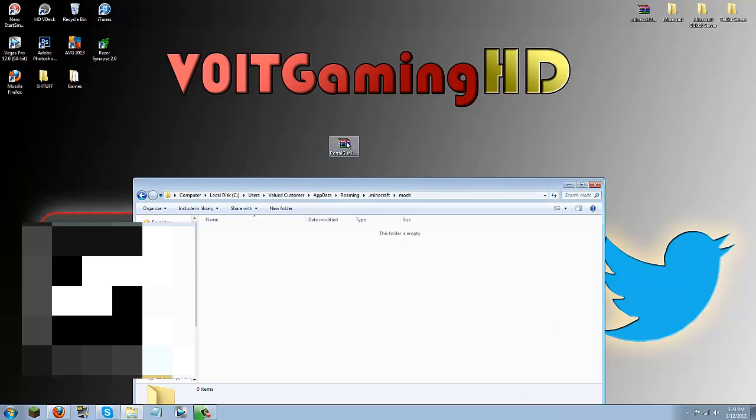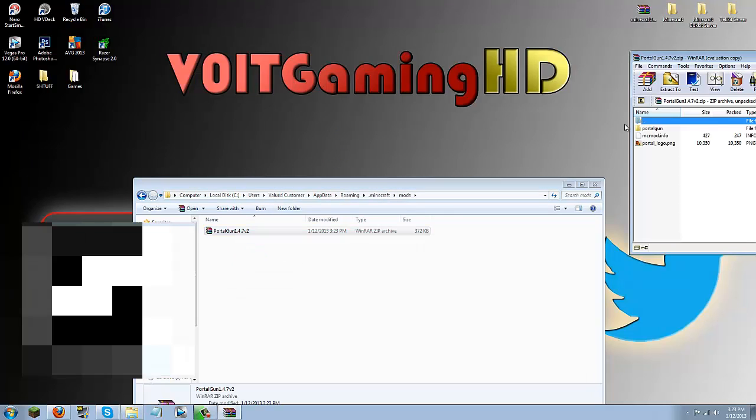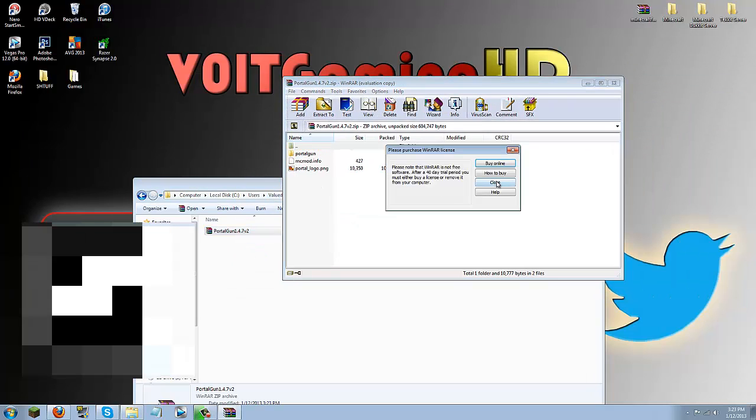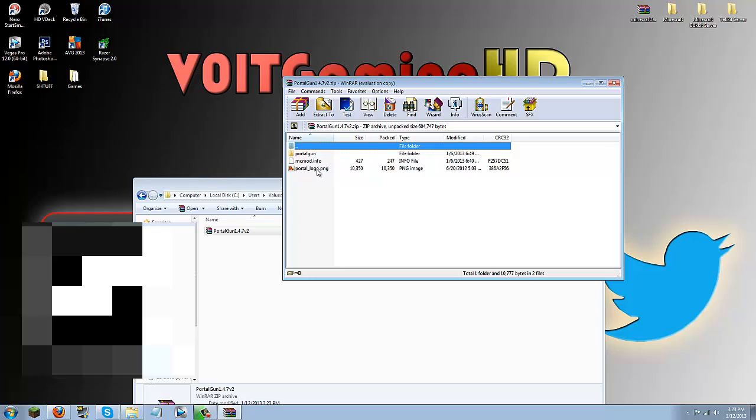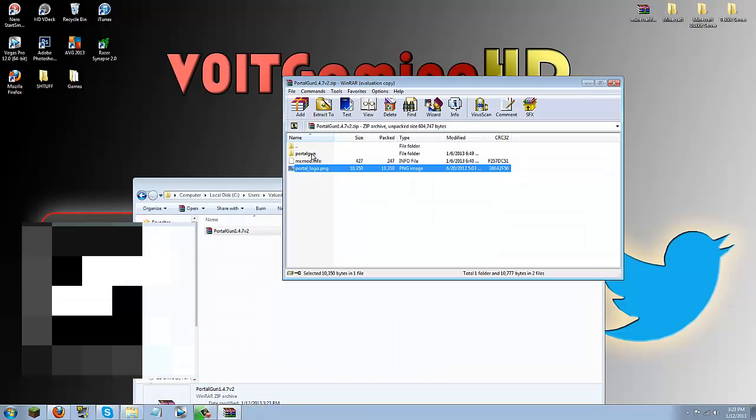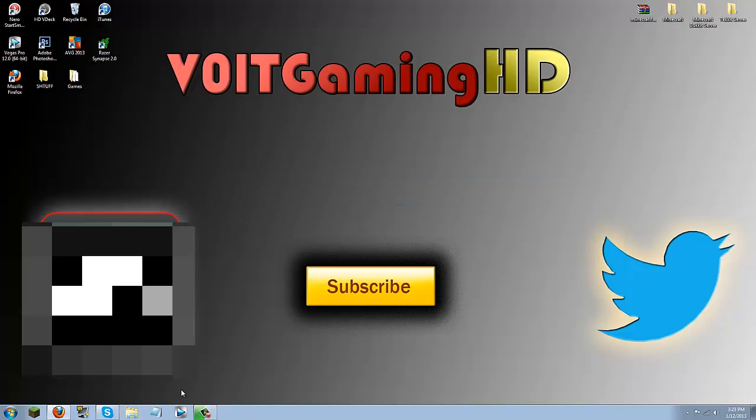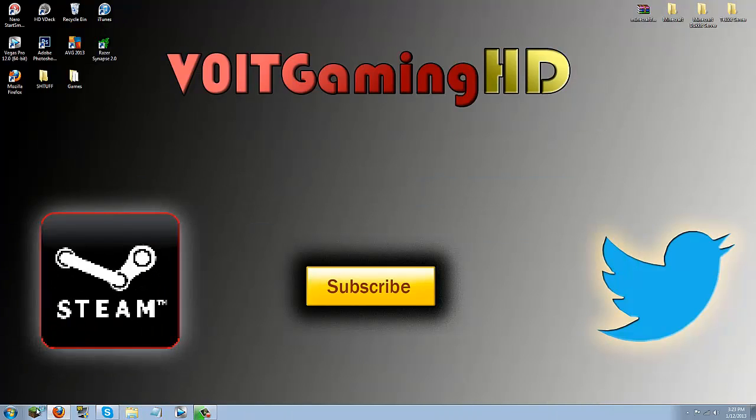Alright I am back and sorry about that. Now you should be able to just drag it in like so. You don't need to mess with anything inside of it. You can see it is just the logo and then some other files. But that is basically it. All you do is drag it in your mods folder then you can close down everything and launch Minecraft and it should be working.